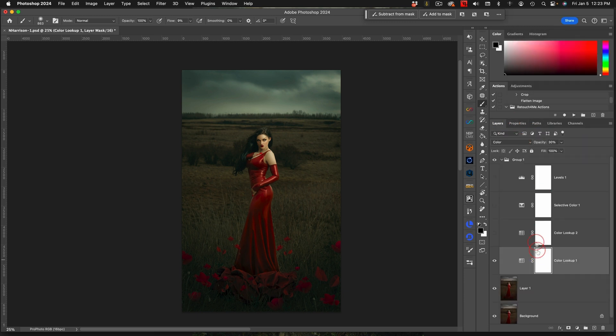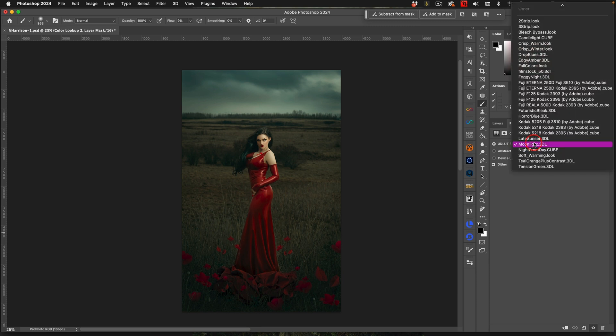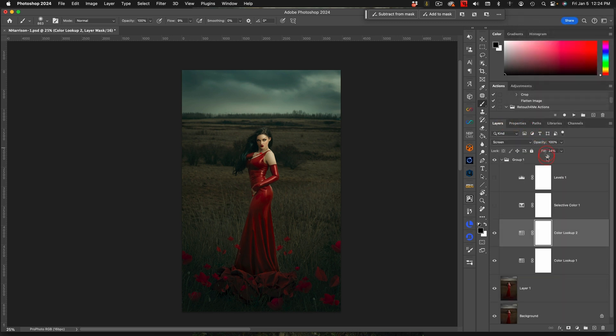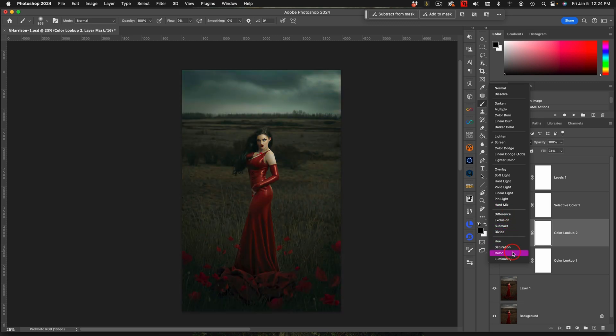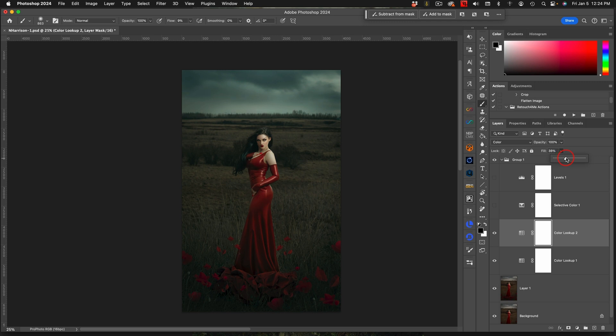We're going to start with tension green and then you're going to make sure that you change your blend mode to color. The next one that I did is moonlight. You can also try night from day. Let's give that a go right here and what I'm going to do with night from day is change it from screen down to color as well.